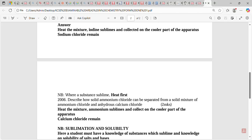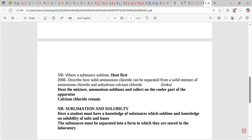For example, in KCSE 2006, Paper Two, students were asked to describe how solid ammonium chloride can be separated from a mixture of ammonium chloride and anhydrous calcium chloride. The answer: heat the mixture first, because ammonium chloride sublimes. Ammonium chloride sublimes and is collected on the cooler part of the apparatus; calcium chloride remains.